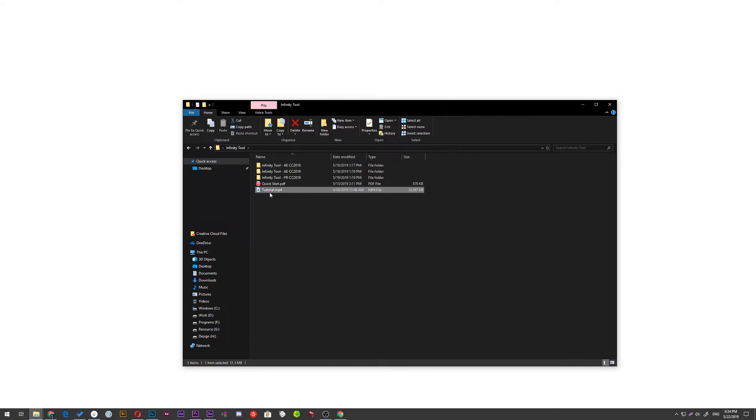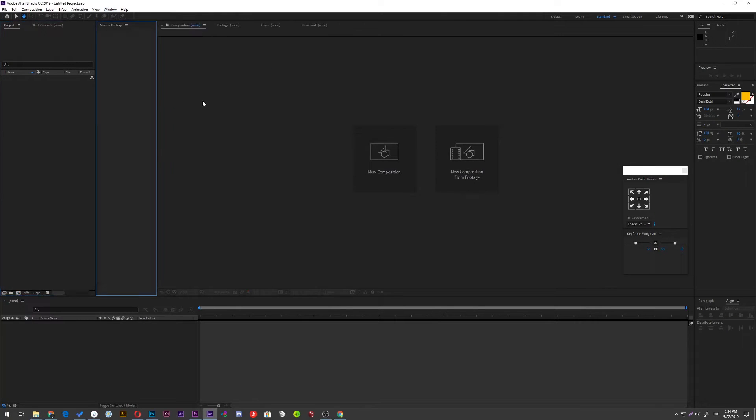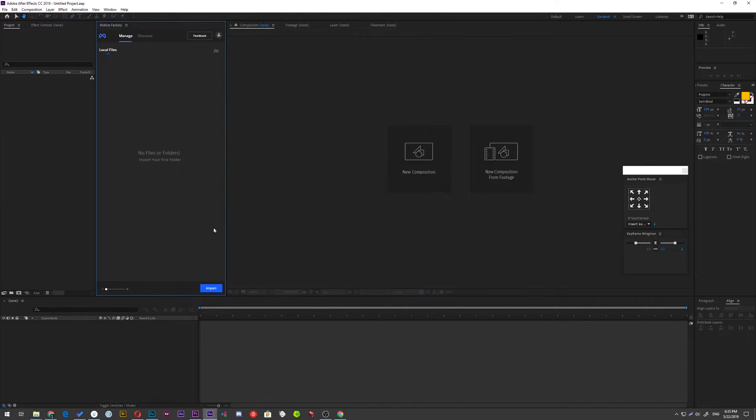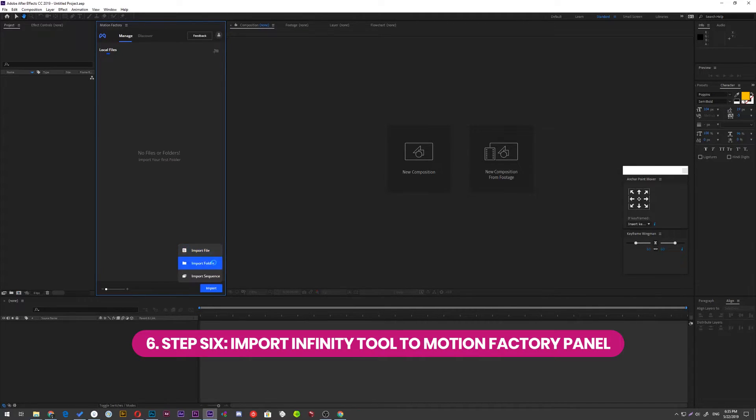You can also find video tutorial and the quick start PDF files. Head back to After Effects and with this blue button, import the folder of Infinity Tool. You can find the related version and import it.